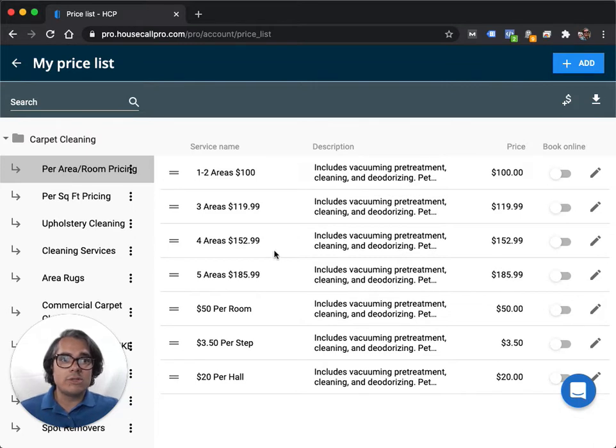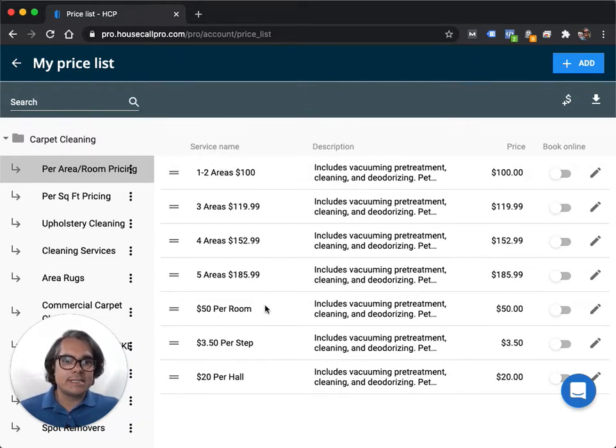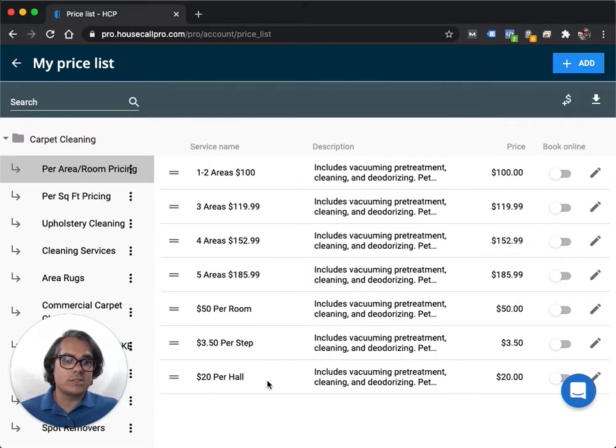If you do per room pricing or per step, per hall, that kind of thing, more like flat rate pricing, you could put in something like this: $50 per room, $3.50 per step, and $20 per hall.